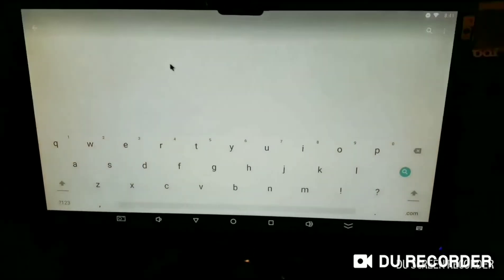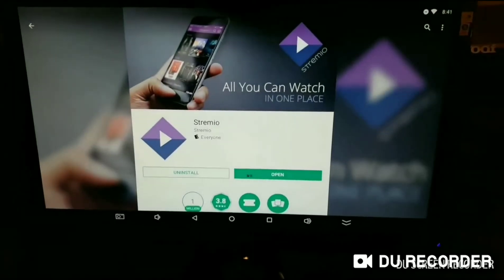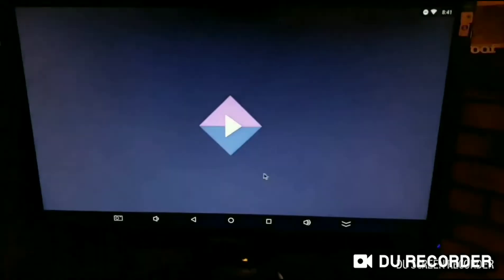You'll see the purple diamond icon. You'll come up here, hit Install, then Open.